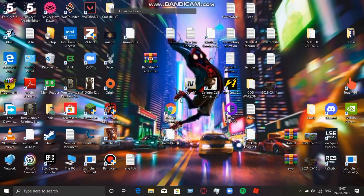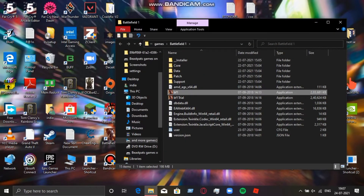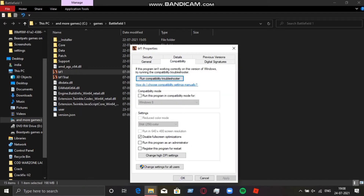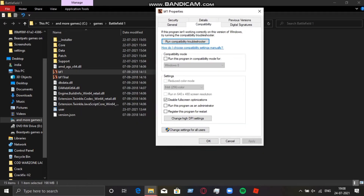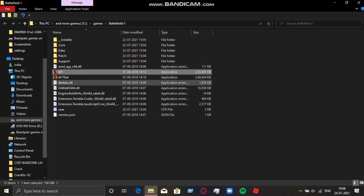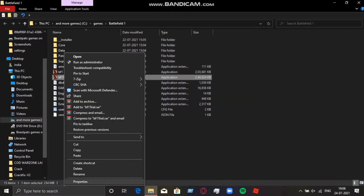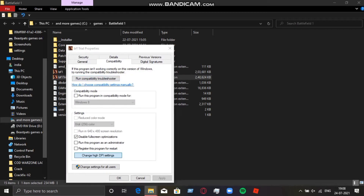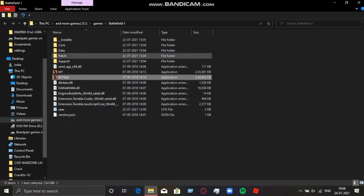Let's get started with some basic optimization. First, you need to go to the game directory — where the game is installed — and select the two exe files. Go to Properties, then the Compatibility tab, and disable full-screen optimization and high DPI settings. Then go back to the Battlefield 1 Trial exe, go to Compatibility, and disable full-screen optimization the same way.